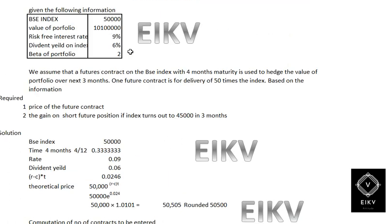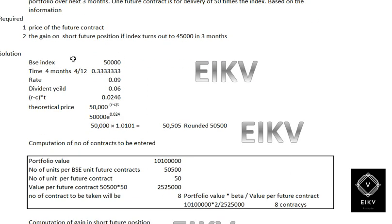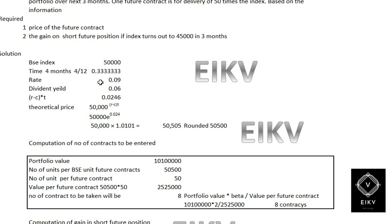Going ahead with the solution — we need to hedge with the index. The BSE Sensex is now quoting at rupees 50,000. The time period would be four months, therefore 4 divided by 12, which gives you 0.33. The rate of interest is 0.09 (9%), and the dividend yield is 6%, which is 0.06.